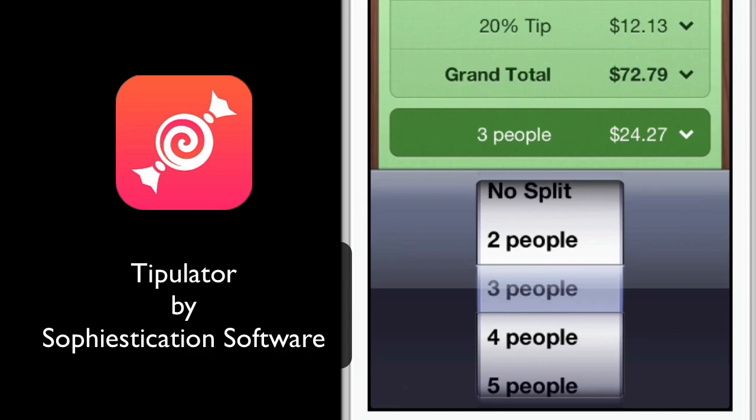Now granted, it's not going to always come out even depending on the grand total, but you get the idea. This is a really nice, convenient application. I think I've used it so much that I can't believe I haven't reviewed it before — it just has so much practical value. And that's Tipulator, and it's only 99 cents in the App Store. Check it out.